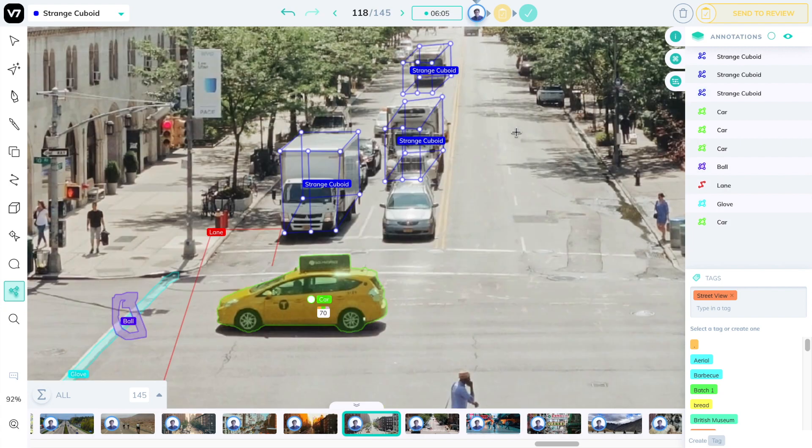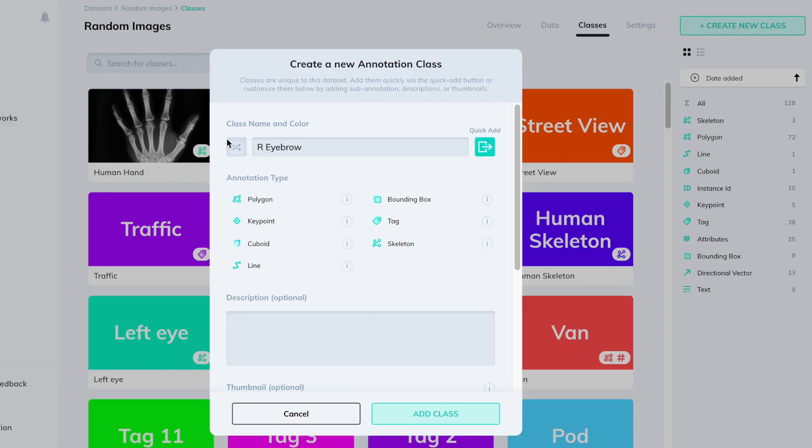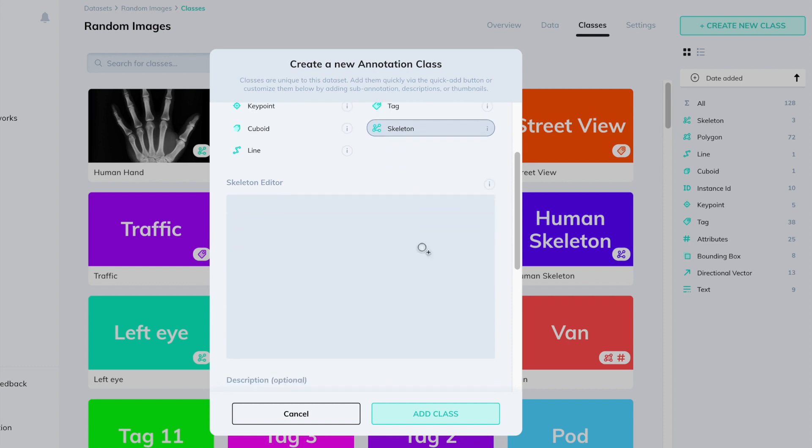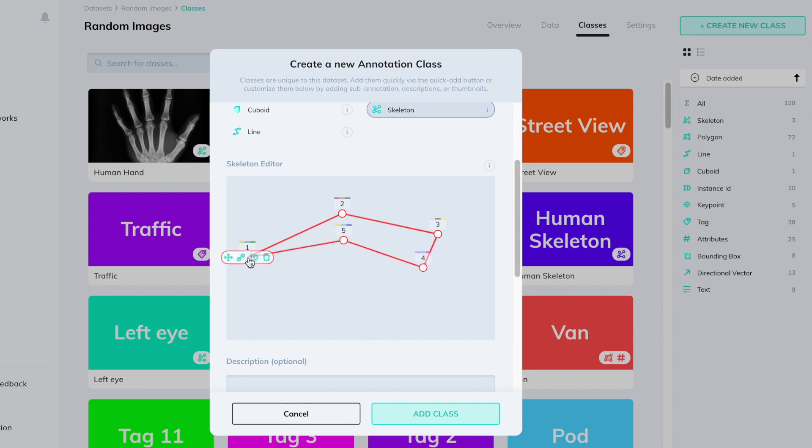Now let's take a look at how skeletons behave in video. We'll create a new annotation class. In this case a right eyebrow, select the skeleton tool, and we'll define five points and connect them together. We'll also define an eyebrow tip so we know its orientation.